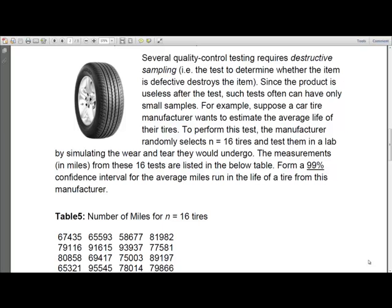Welcome to this video. In this video, I am going to illustrate how to use Excel for building a confidence interval for the population mean when we have a small sample — that is, when we have less than 30 observations. How do we build a small sample confidence interval for the population mean?